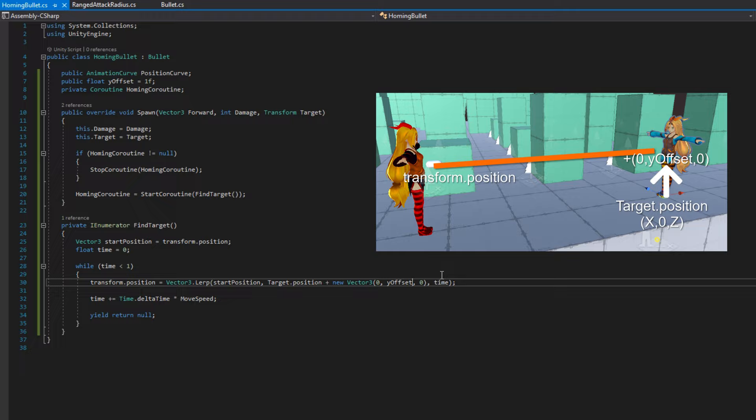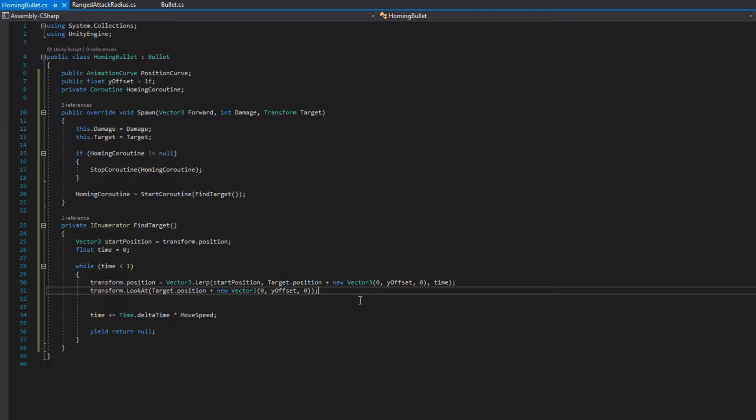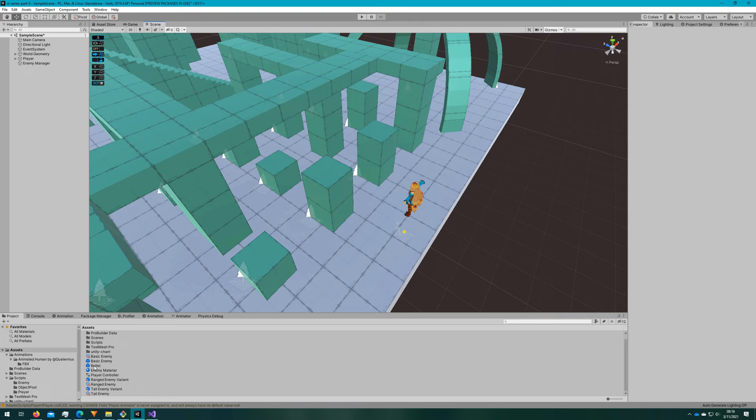We'll also say transform.lookat target.position plus new vector3, again, 0, y offset 0, so that way our bullet will be looking at the direction that it's going. Let's hop back to the Unity Editor and make our homing bullet prefab.